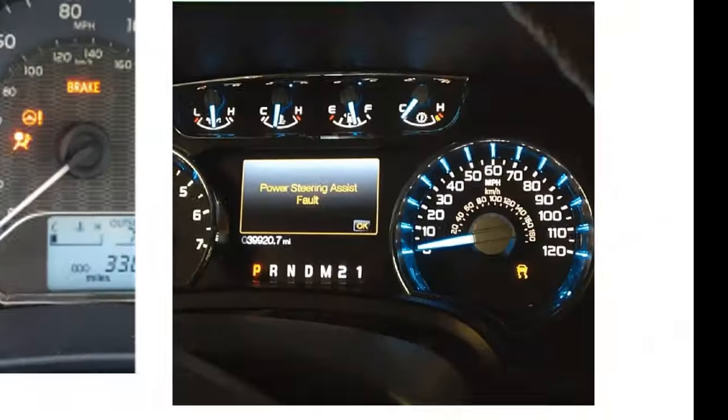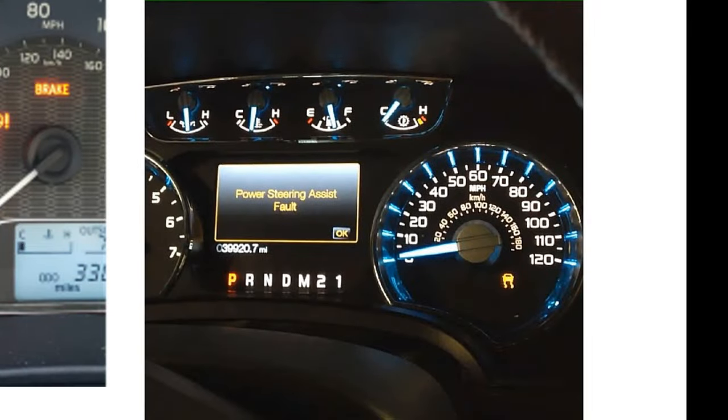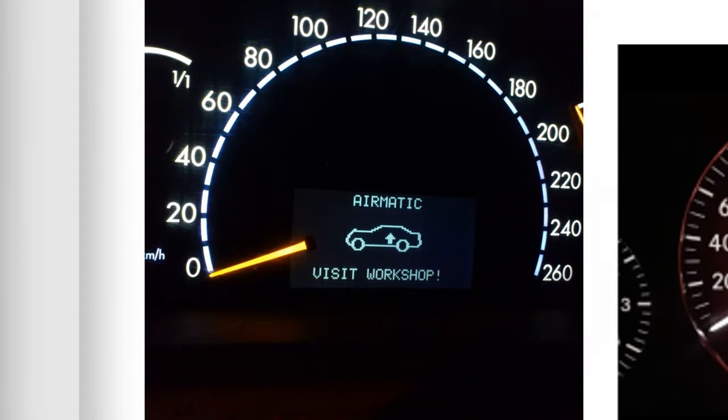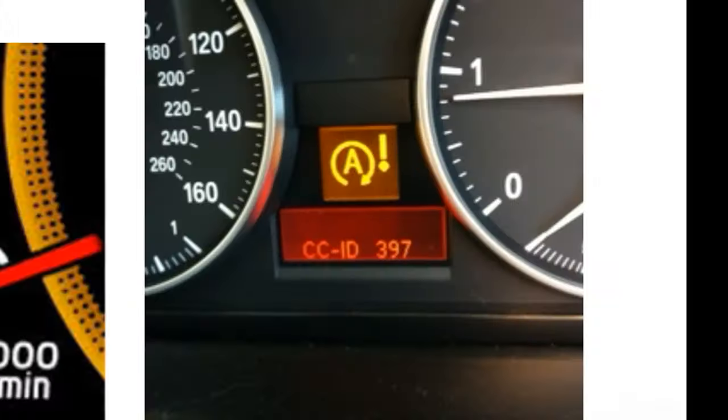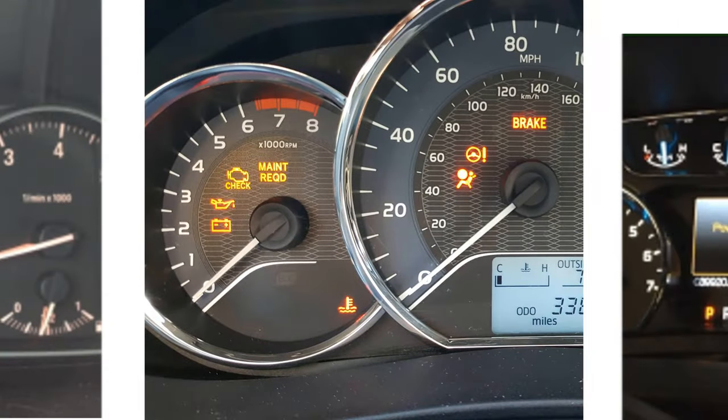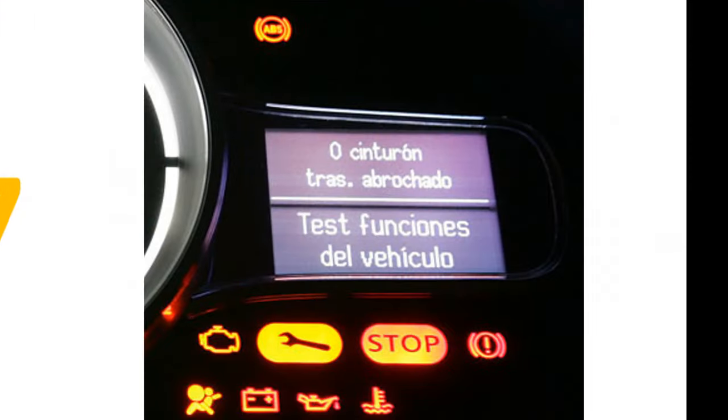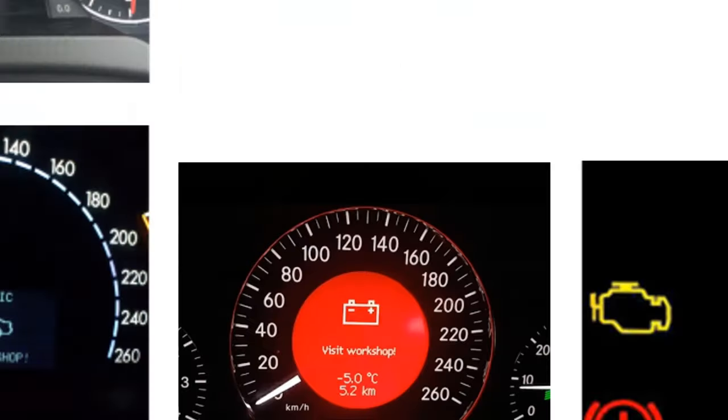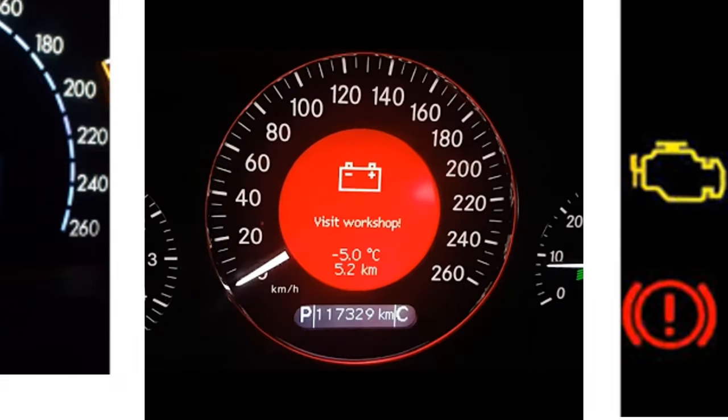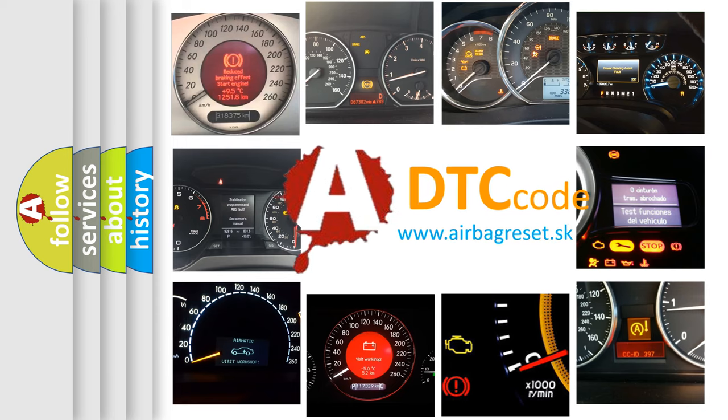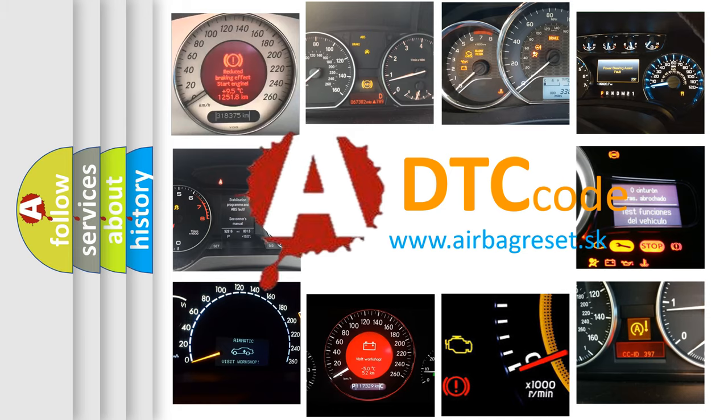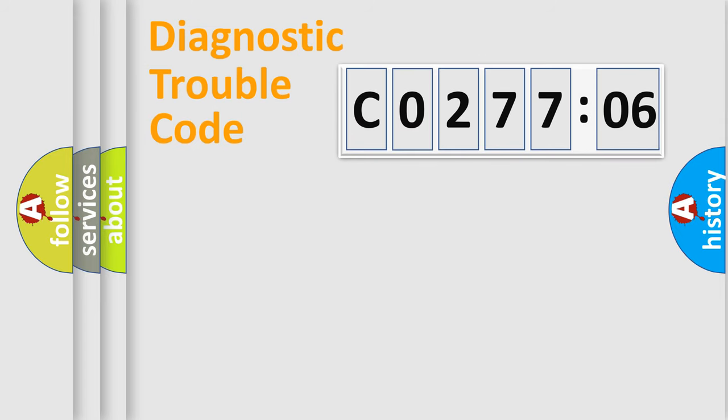Welcome to this video. Are you interested in why your vehicle diagnosis displays CO27706? How is the error code interpreted by the vehicle? What does CO27706 mean, or how to correct this fault? Today we will find answers to these questions together.